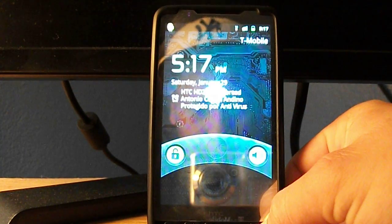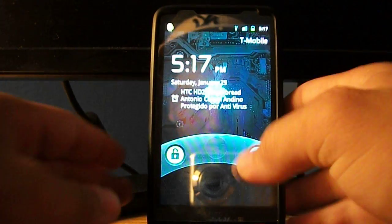Hey guys, I'm going to be showing you the HTC HD2 with Gingerbread 2.3. Here we go.